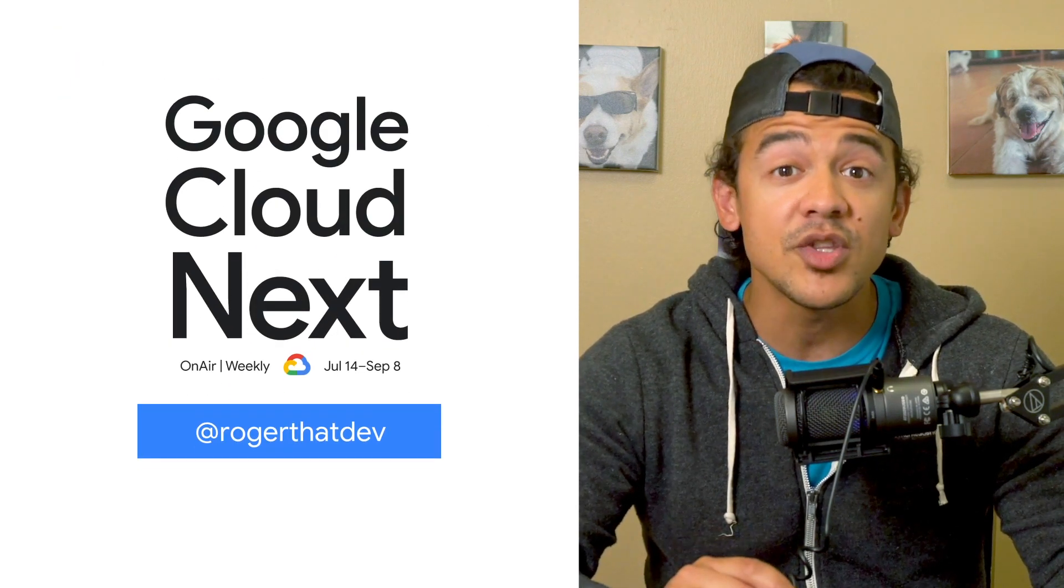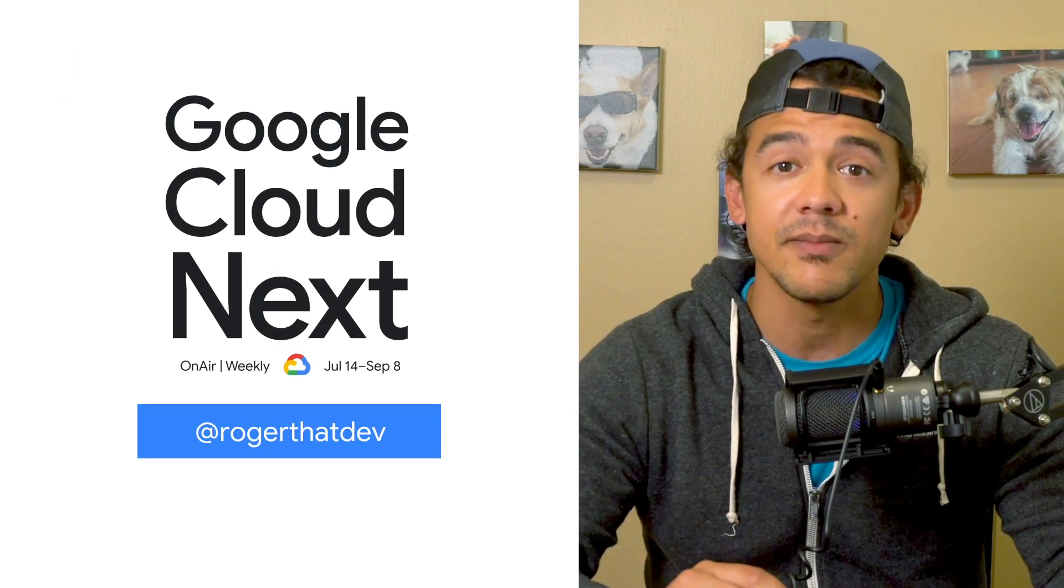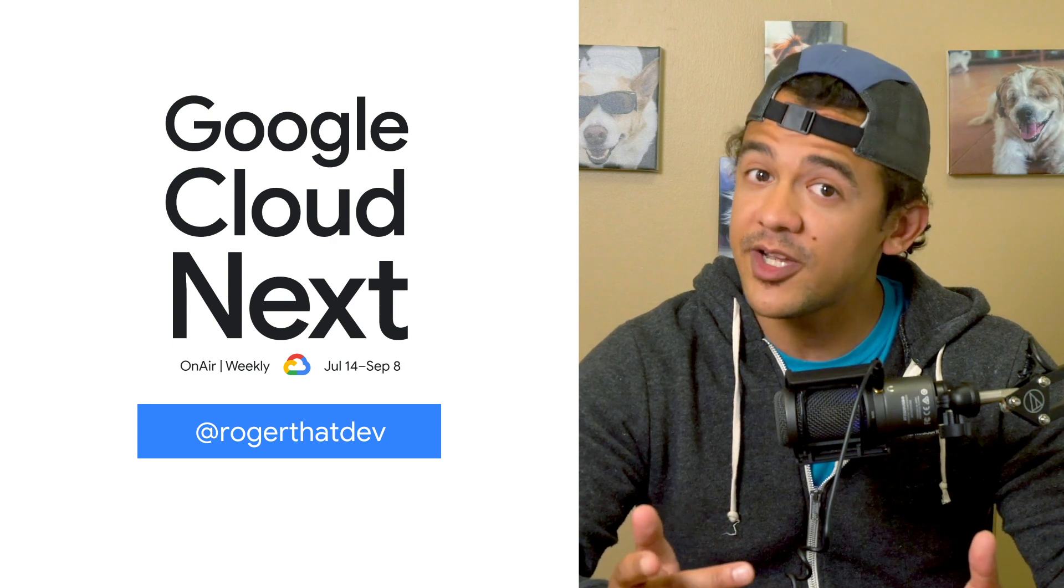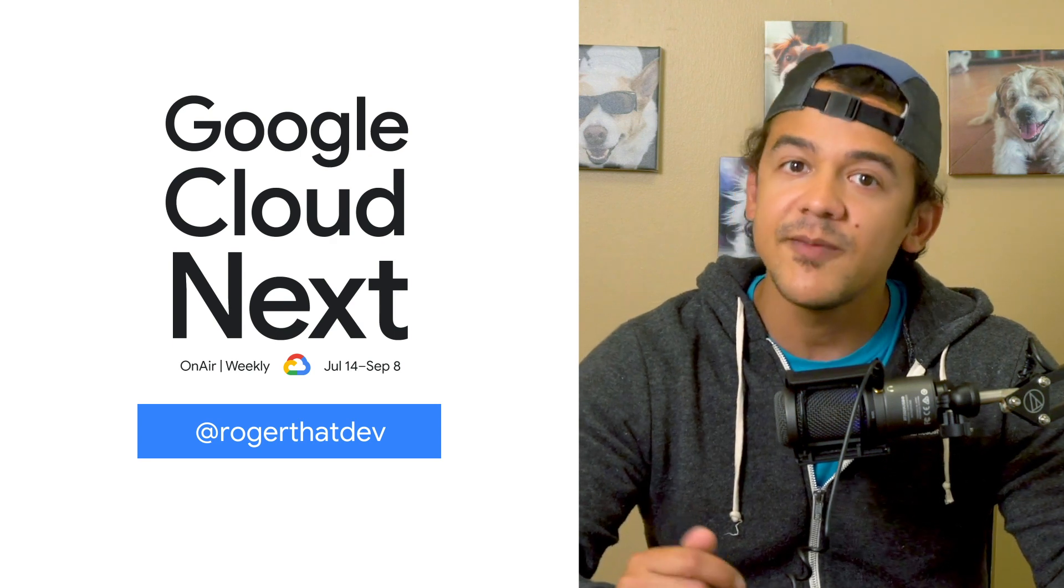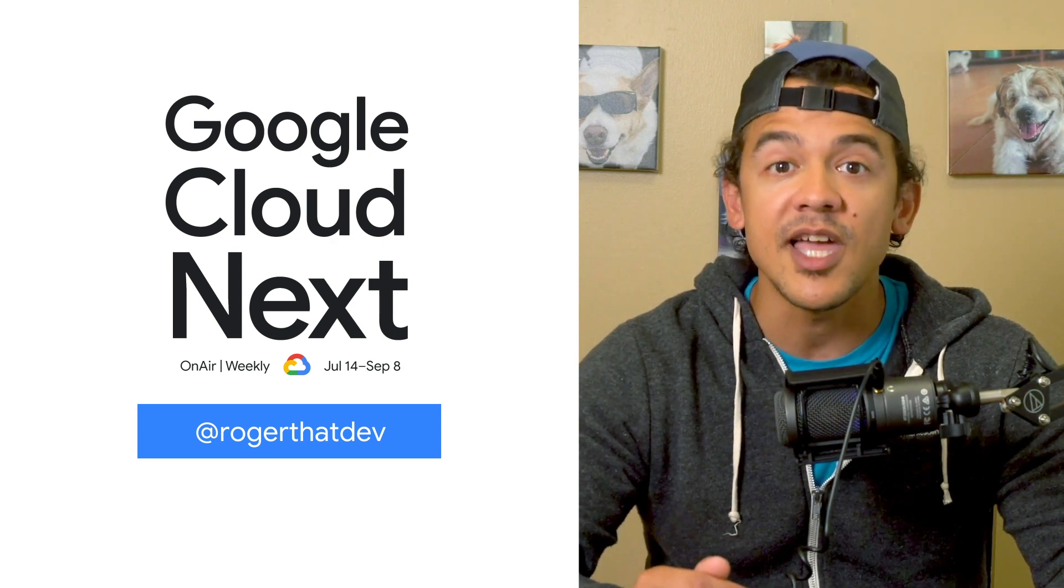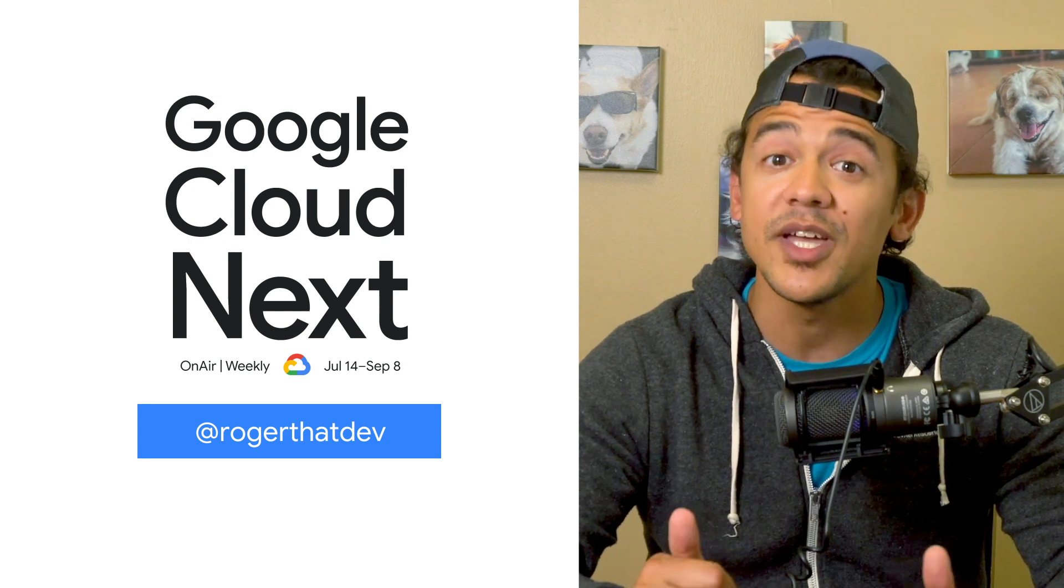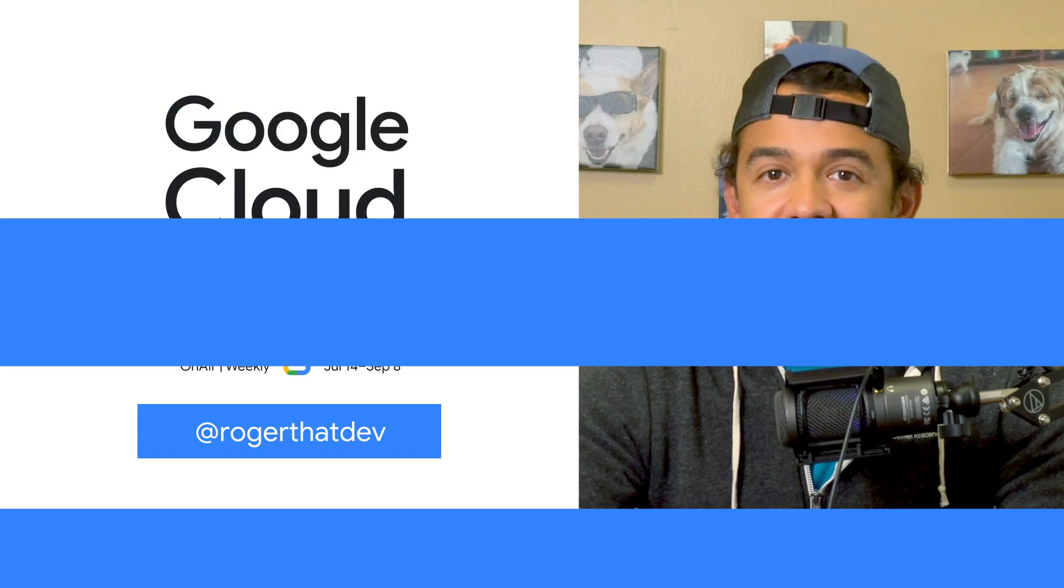To add these sessions to your digital playlist, check out the link. Any thoughts or ideas? Leave us a comment, or tweet us using the hashtag Google Cloud Next. We'll see you in the cloud.